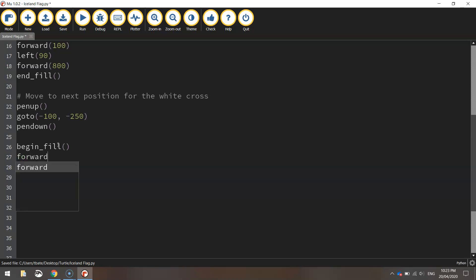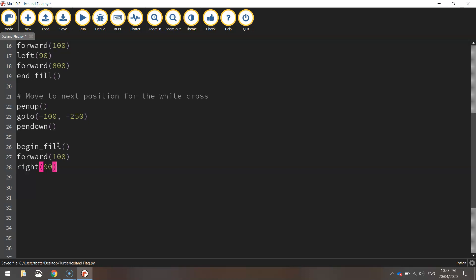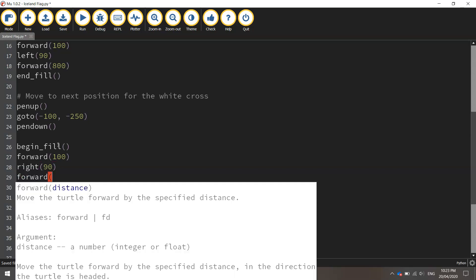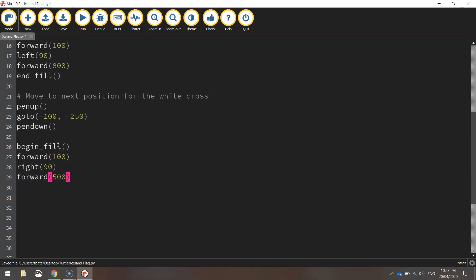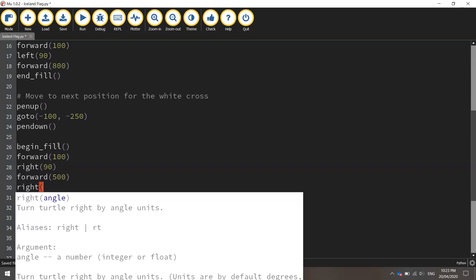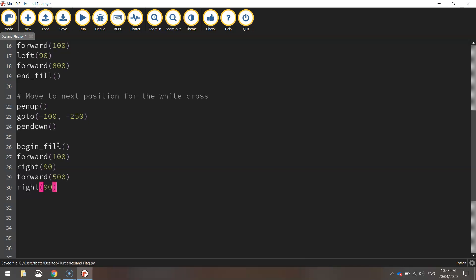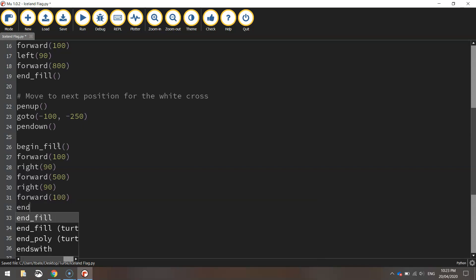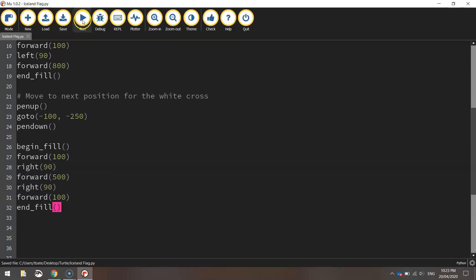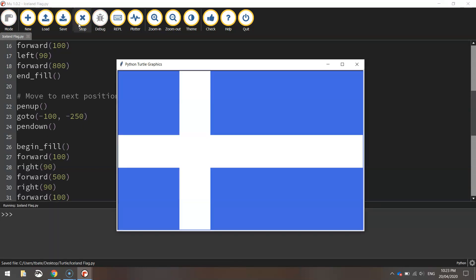Move forward 100 pixels. Turn right 90 degrees. Move forward 500 pixels. That's going straight down the page now. Turning right 90 degrees and moving forward 100 pixels. That will do us for that. So we can end the fill and we should now have a white cross on our page. So save that up. Give it a run and you can see now we've got our white cross looking good.